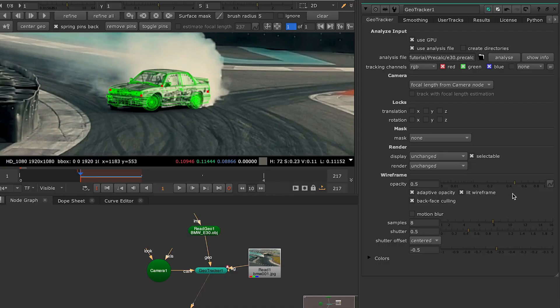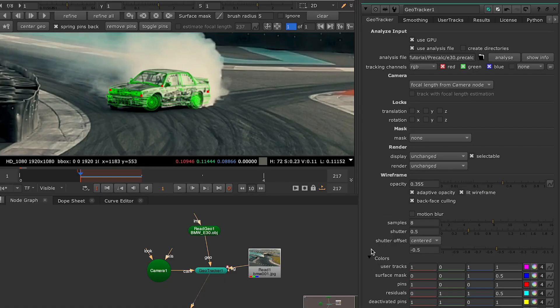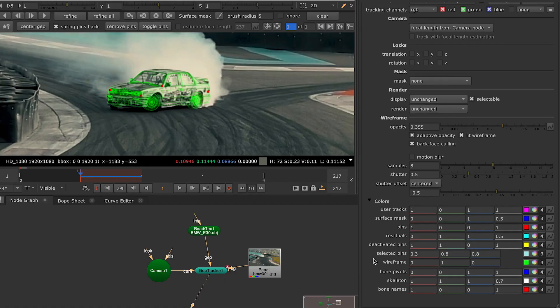You might need to adjust the mesh opacity or color to see it better. Just go over here to the wireframe section and crank its brightness up or down. I'll go over here to colors and choose the one that lets you see it well over your background.